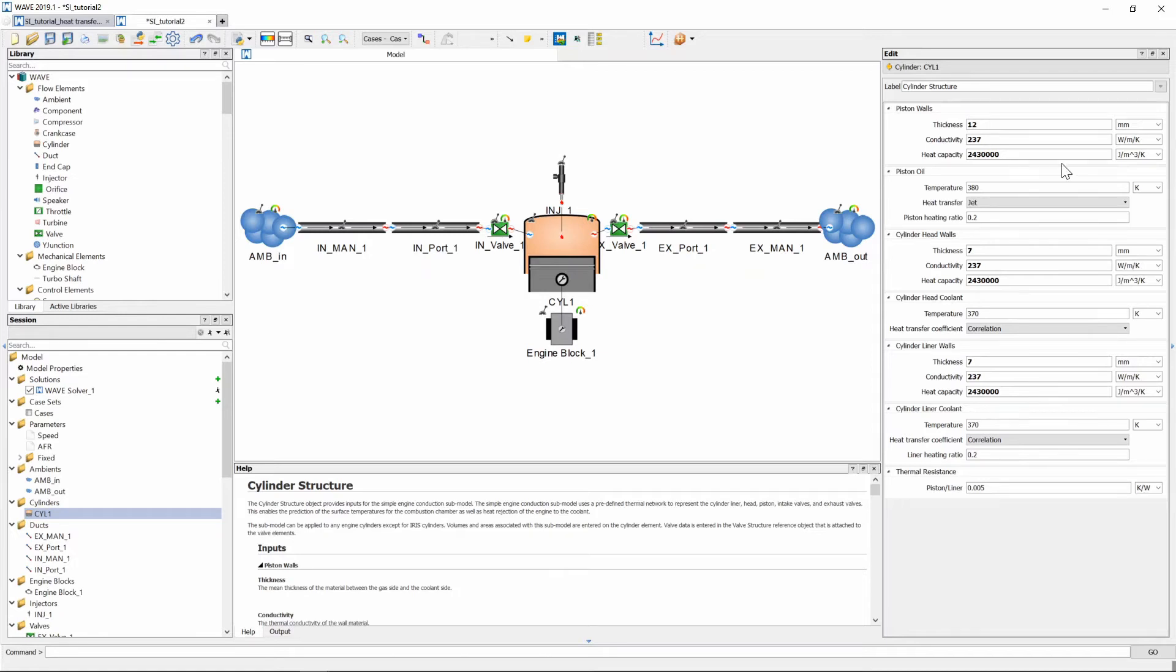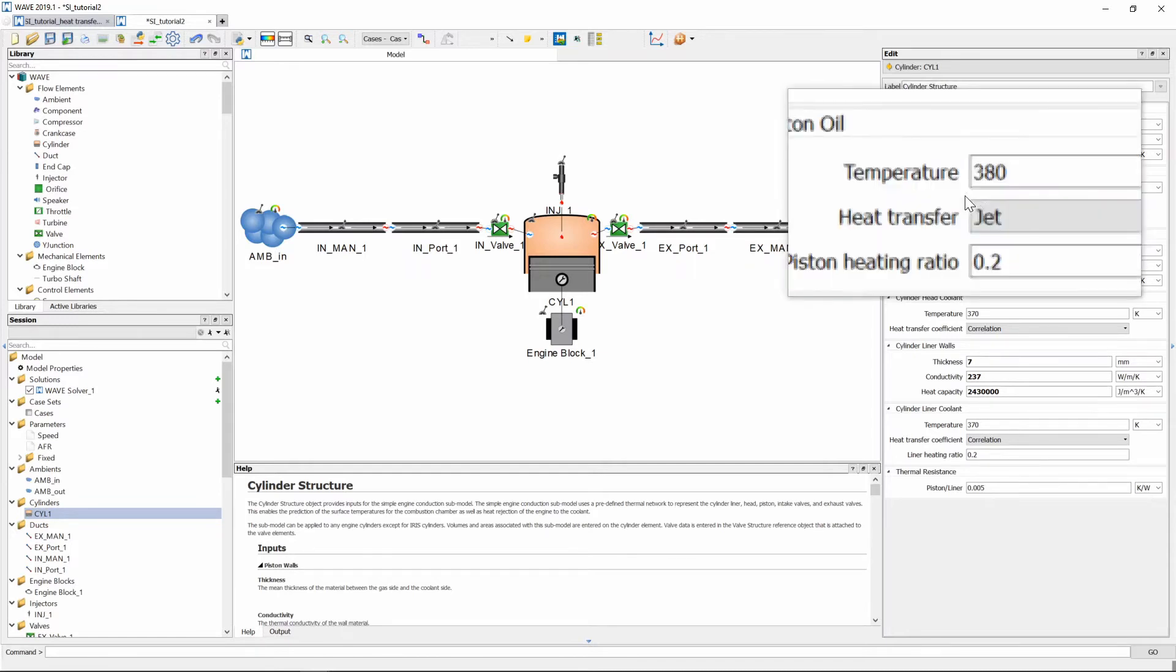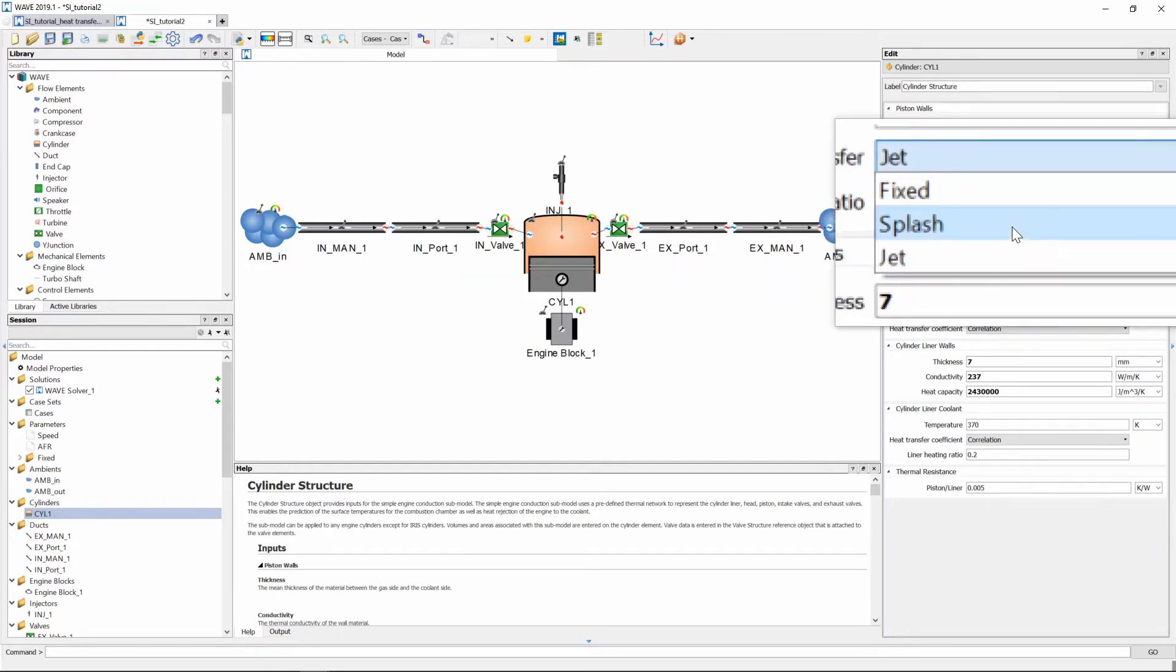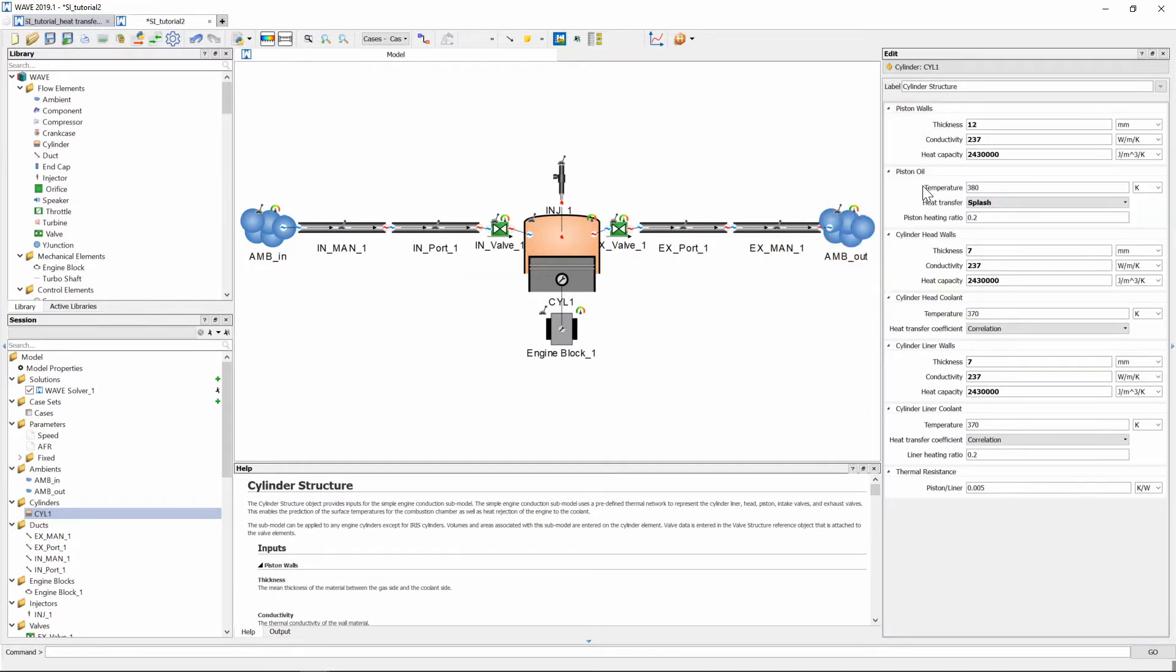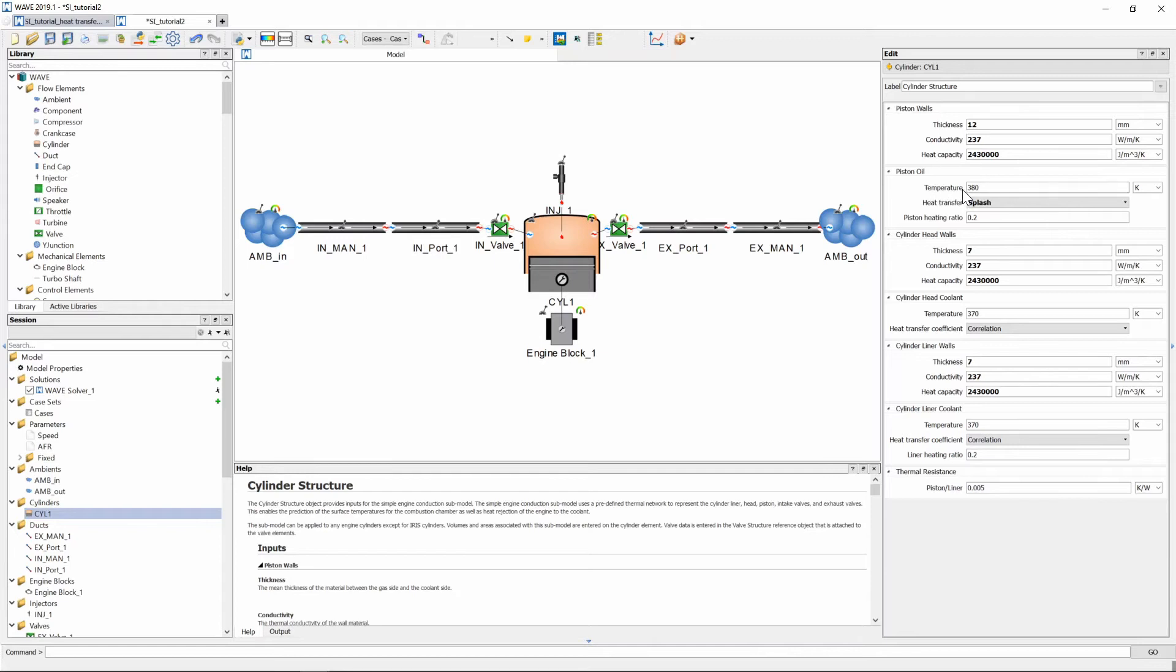Now we can set the heat transfer of the piston oil to splash that will indicate that the crankcase splashes oil up on the underside of the piston and this will provide a heat transfer convective coefficient value of 1170. We can also keep the temperature value at 380 kelvin of the oil.